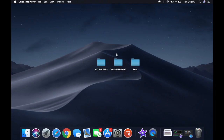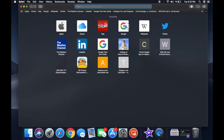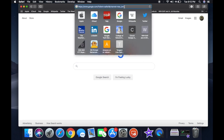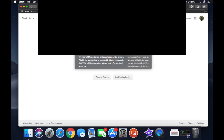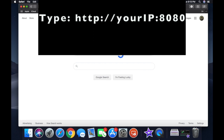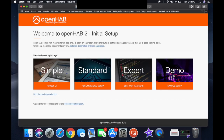Alright guys, it's time for the next step. We're going to have to install OpenHab and choose which version we'd like to use. We're going to go into a browser and take that IP address we got earlier from the Raspberry Pi, type it in, add colon 8080, and that's going to take you to the OpenHab setup page.